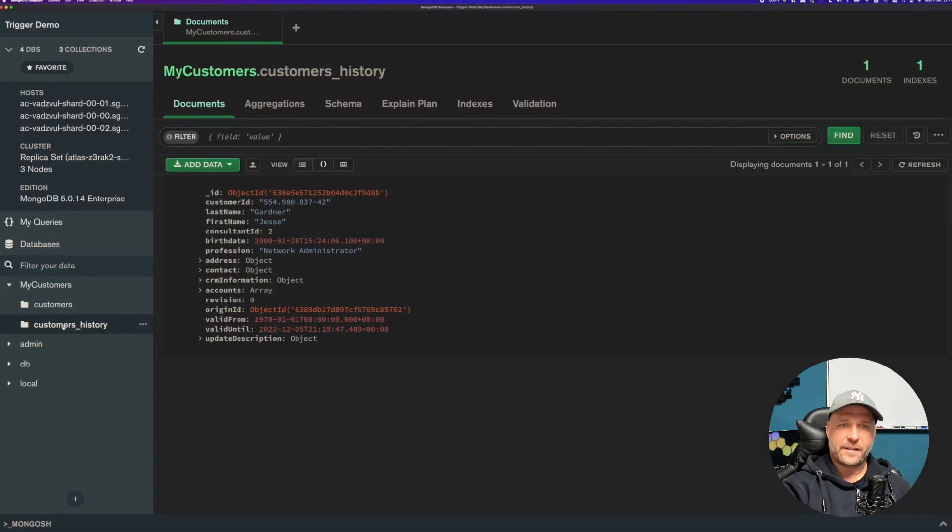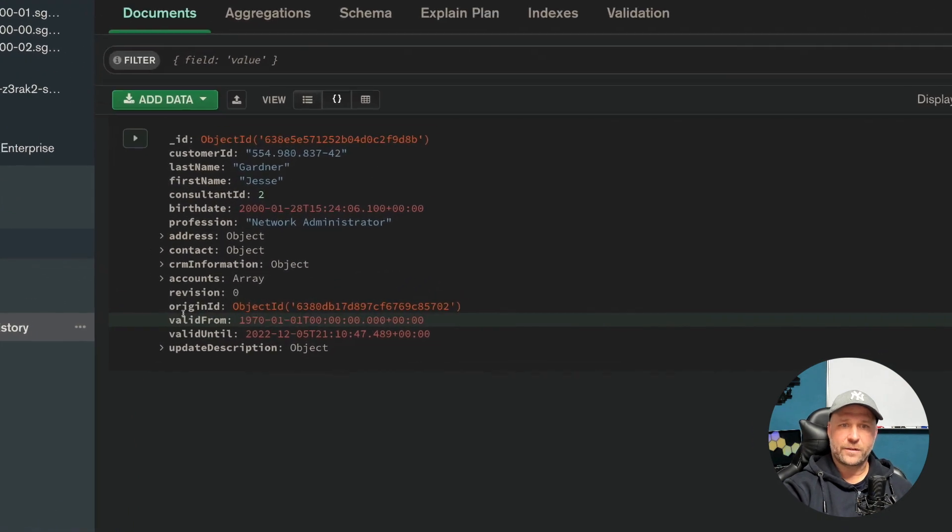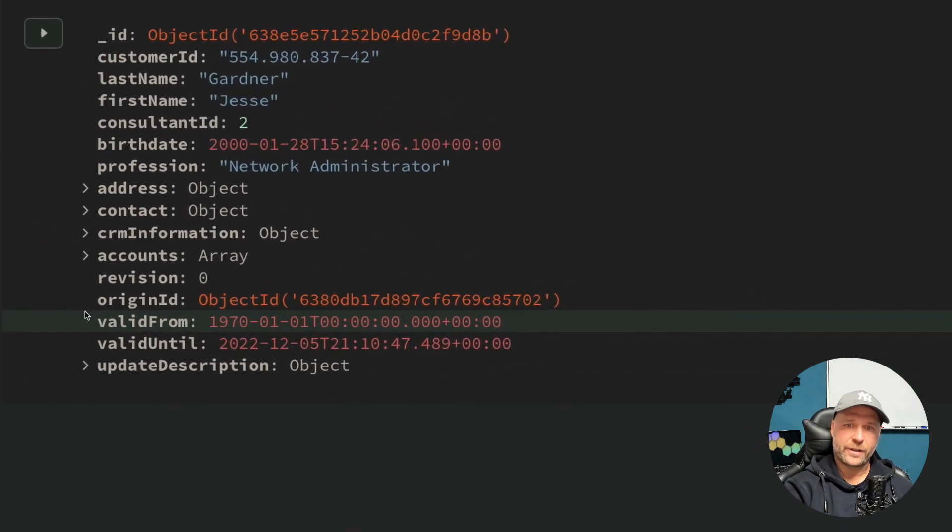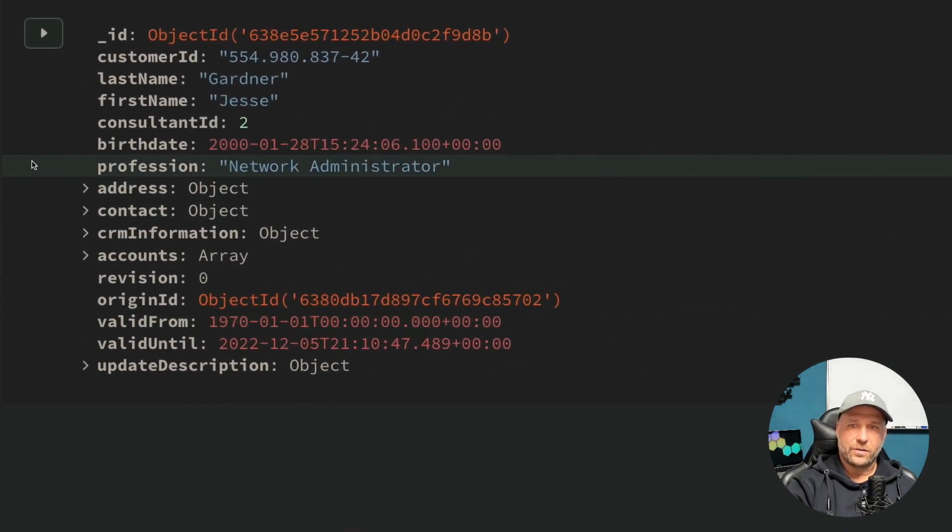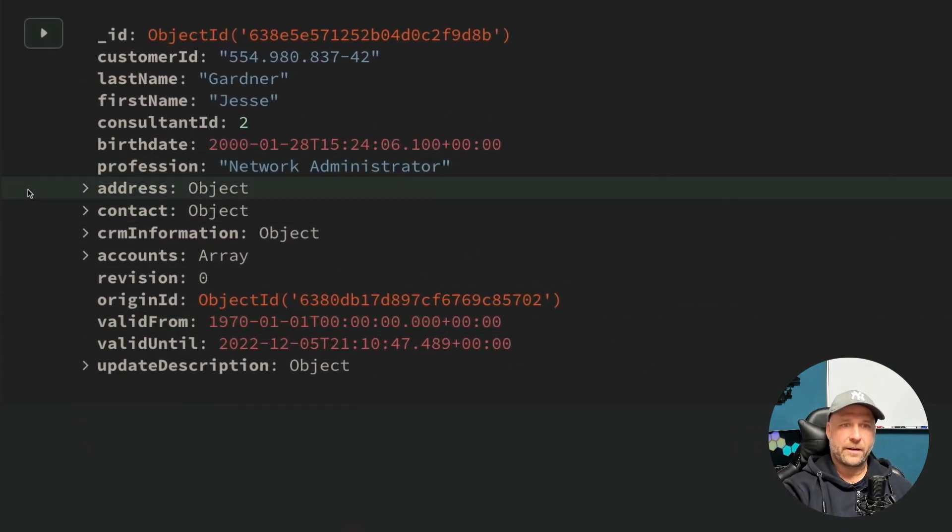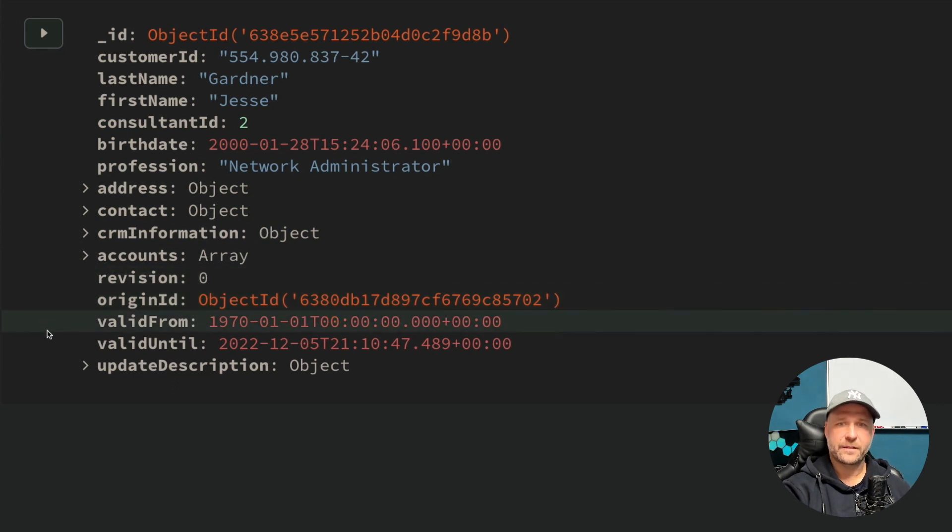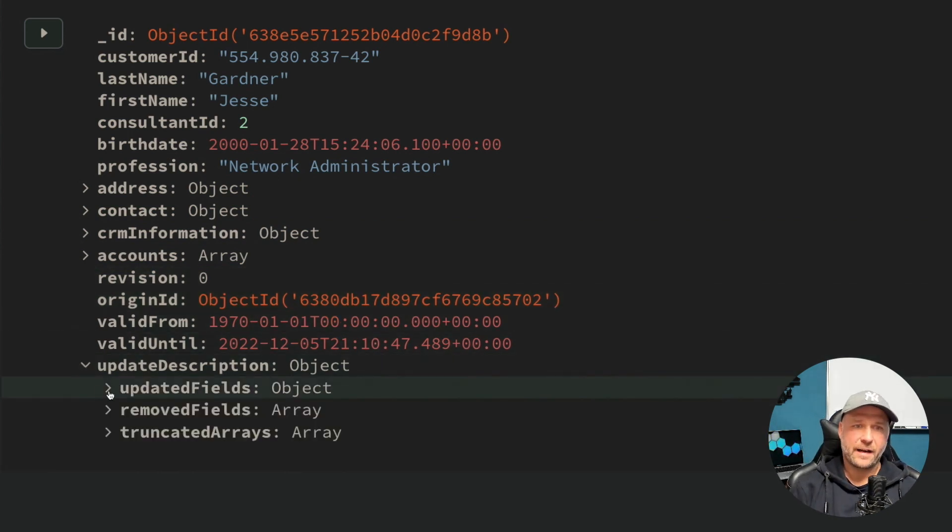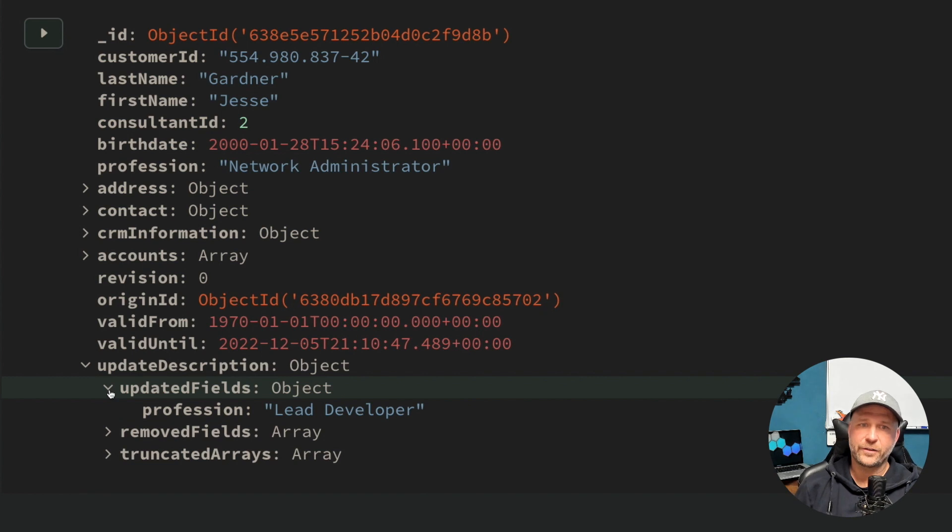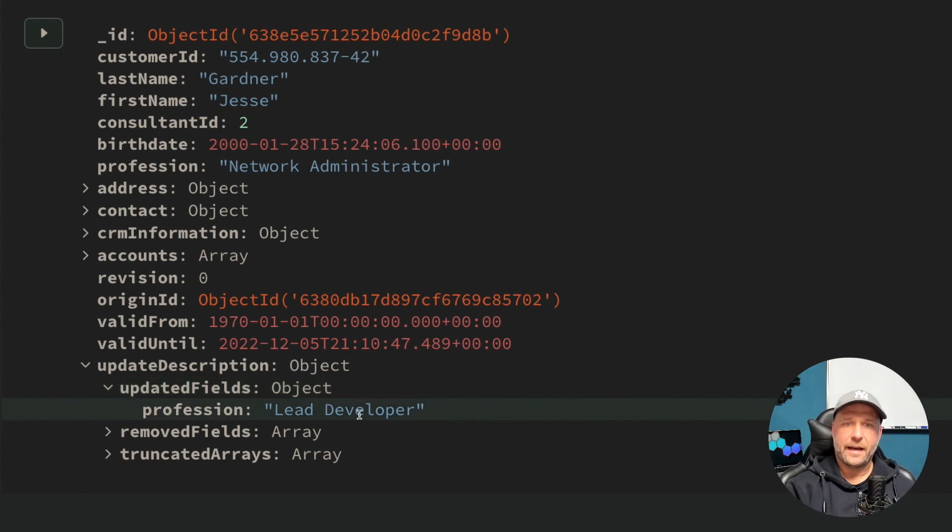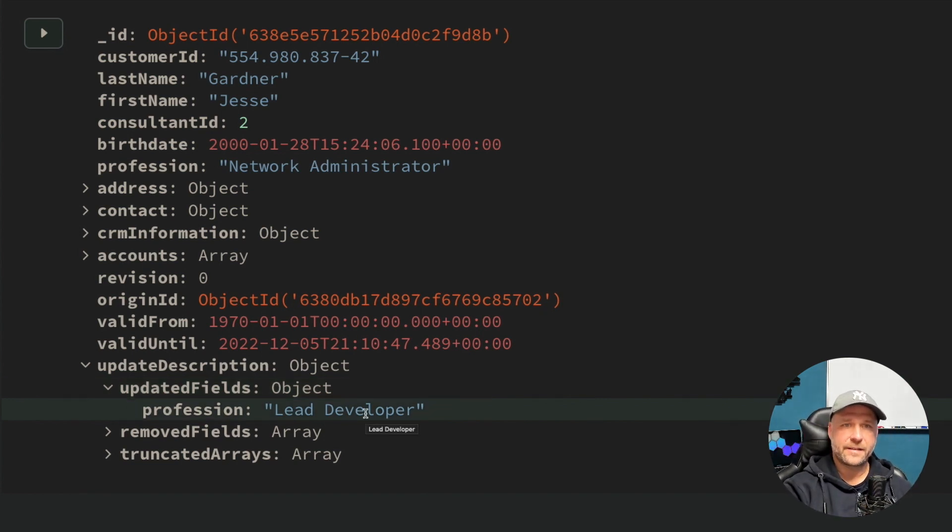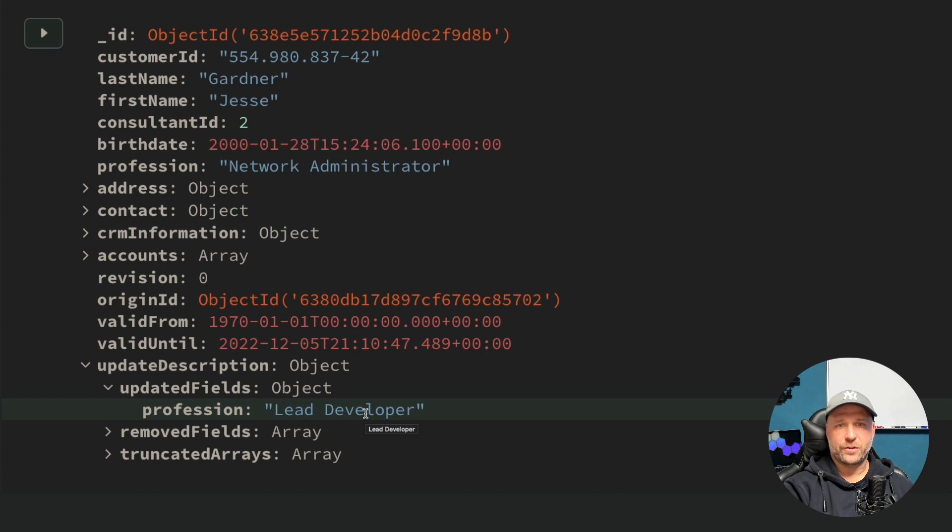Now let's see how it looks like in the history collection. Here we go! There is the history version of my original document, terminated properly with a valid from and valid to date, and enhanced with a nice update description.